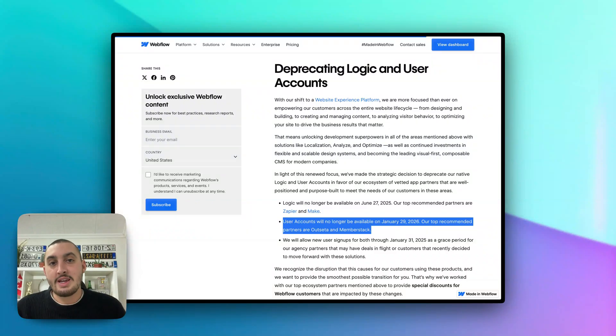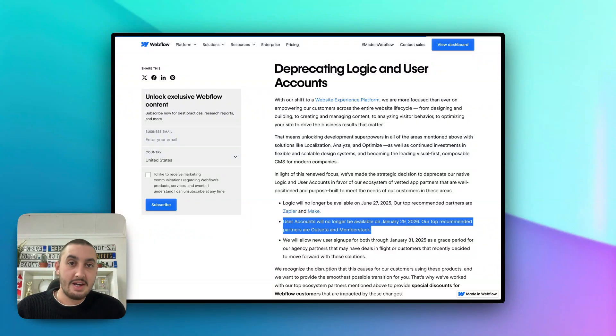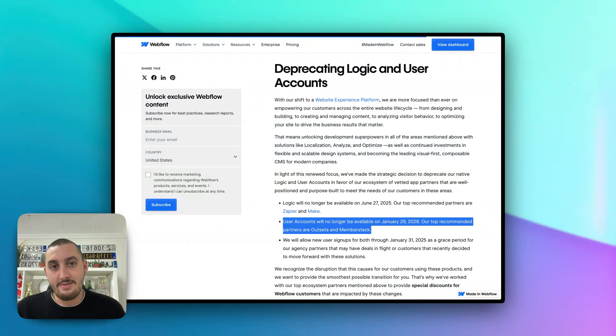Hey there, Julian from Memberstack here, and in this video I want to talk about something that Webflow announced yesterday on Wednesday, December 11th.